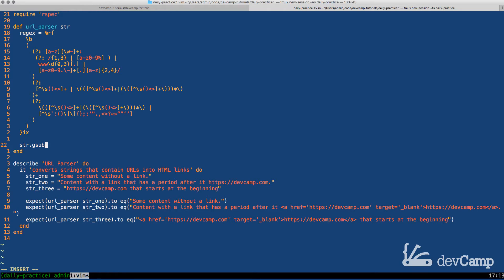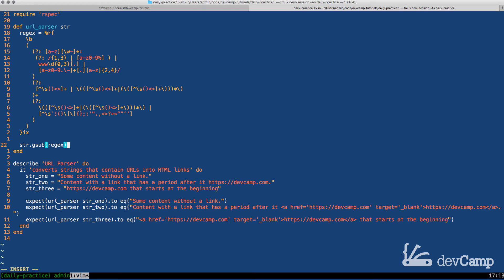From here I can say string dot G sub. G sub is a method in Ruby that allows us to pass in a regular expression. There are a number of different ways that you can implement G sub. One is where you have a very straightforward implementation where you want to take one string and then swap it out with something else.